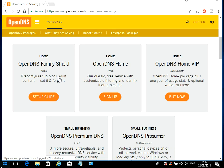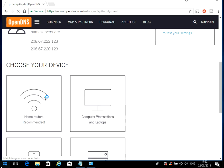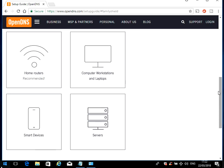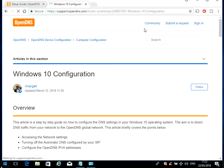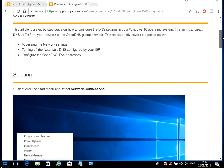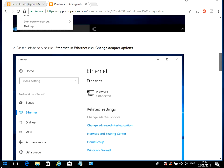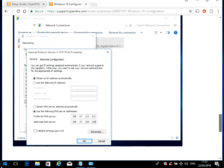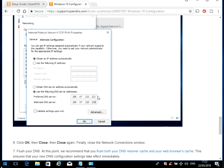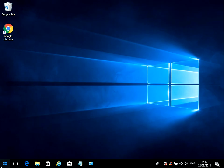If you click on Setup Guide and then select your device - we're doing it on computer or workstations - if you go through the guide here, it's just going to tell you to add the DNS IP addresses that we've just done.